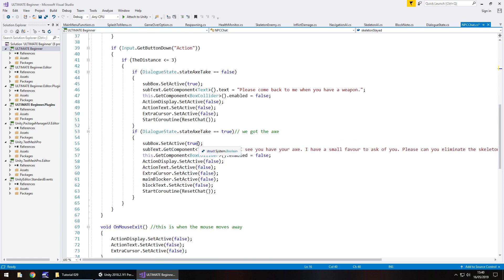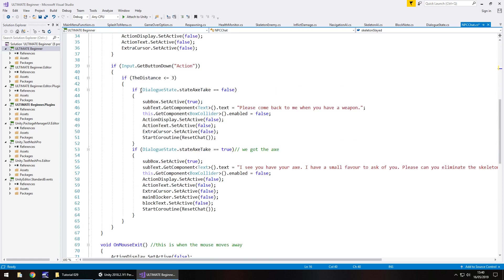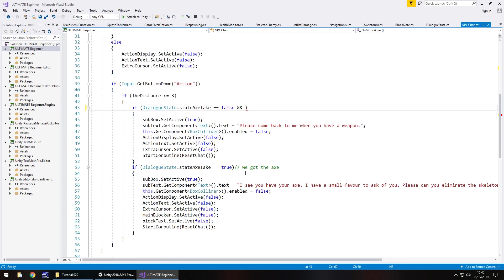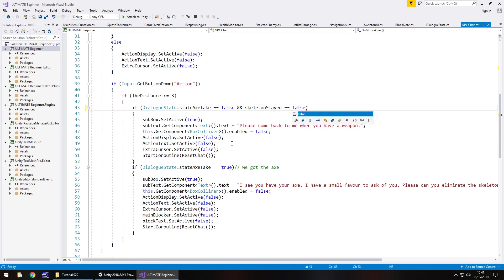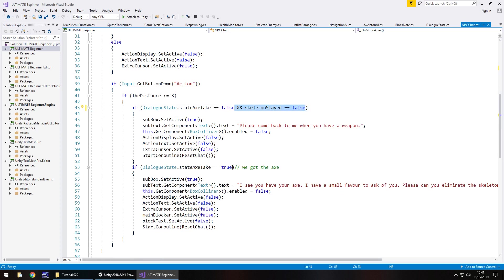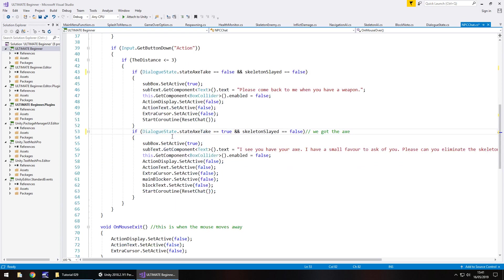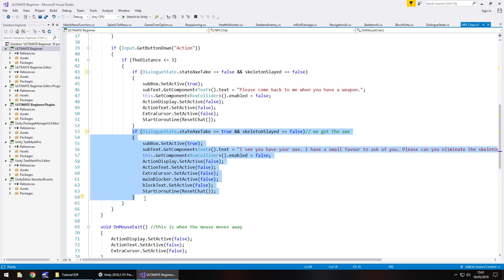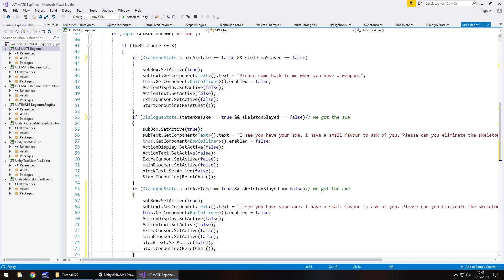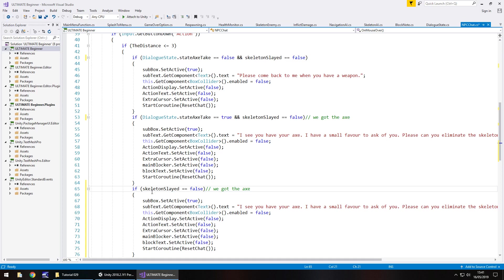What we also have to do now to the current existing if statements is add an and to there. So we need to say if dialogue state dot take act equals false and skeleton slayed equals false and the exact same little bit of code here as well. So what this is saying now is because the skeleton won't be slayed at this point if at any point the skeleton is slayed so that value becomes true these two if statements will not work. So what we need to do is copy that if statement there, place it below and then we can remove that dialogue state state take acts because that doesn't really need to matter at this point and we say this is now true.